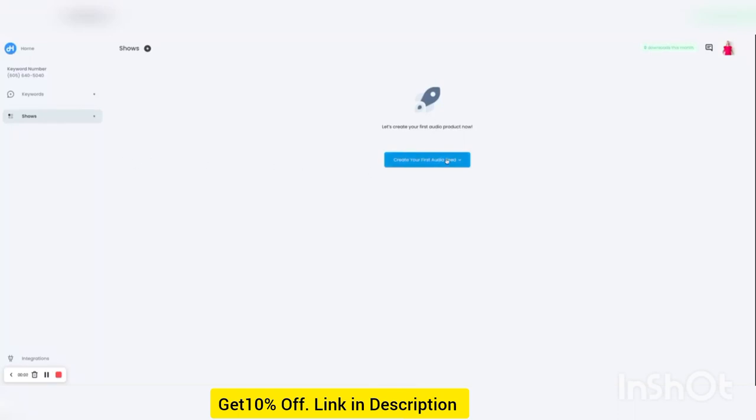In this demo, we're going to quickly create your first audio feed and start adding listeners with keyword opt-in. There are three ways in which you can create a show: you can import from YouTube, you can import from an RSS feed, or you can start from scratch.